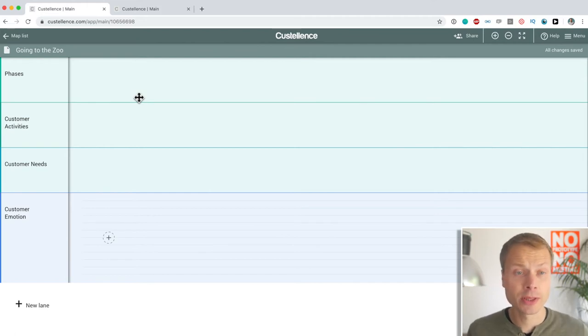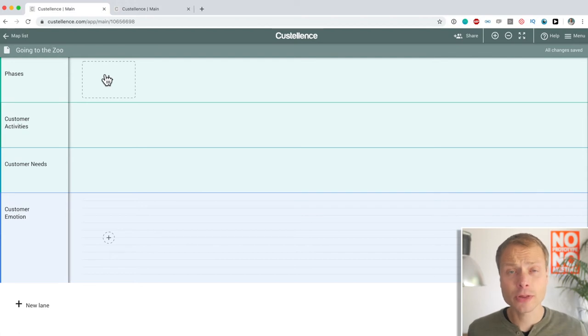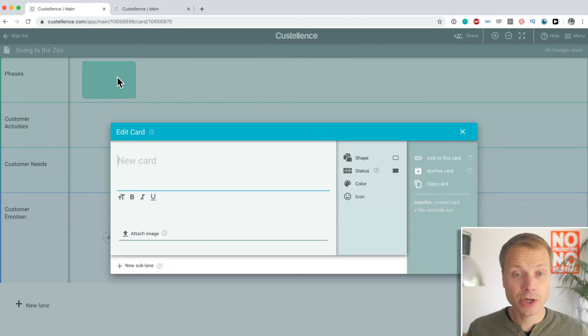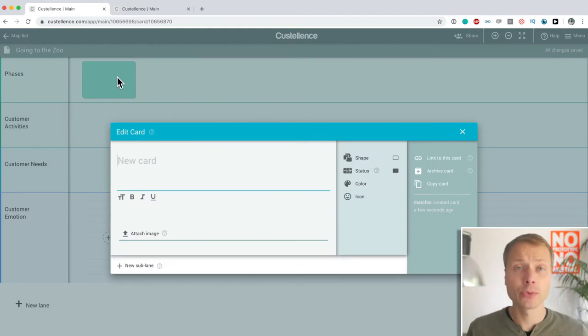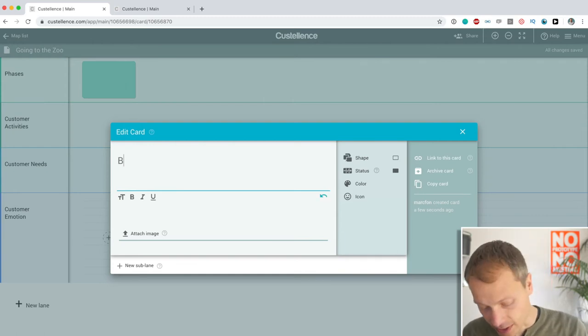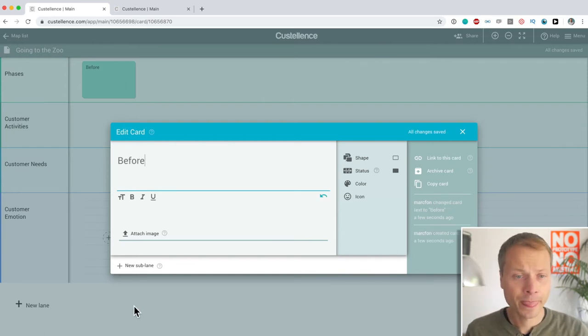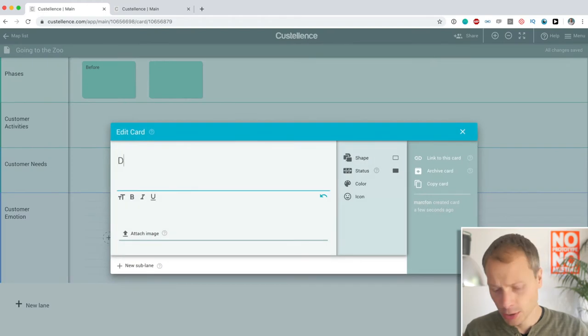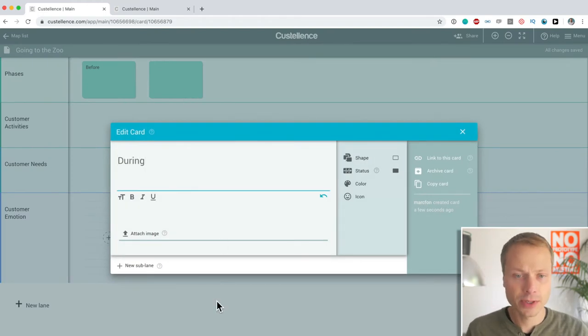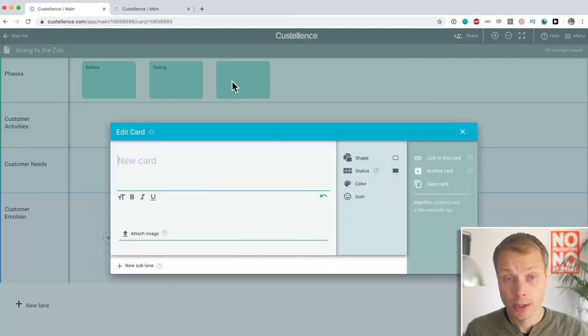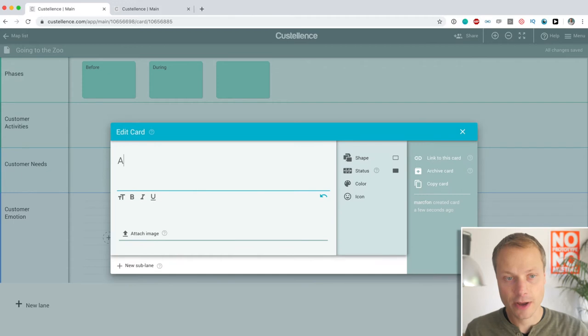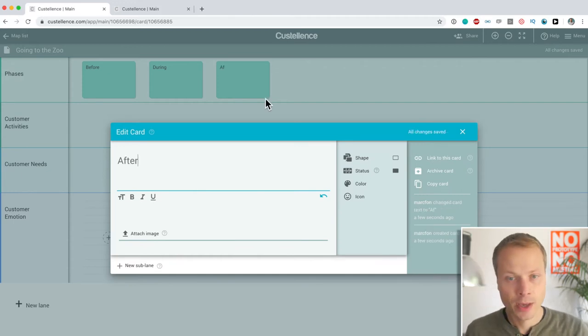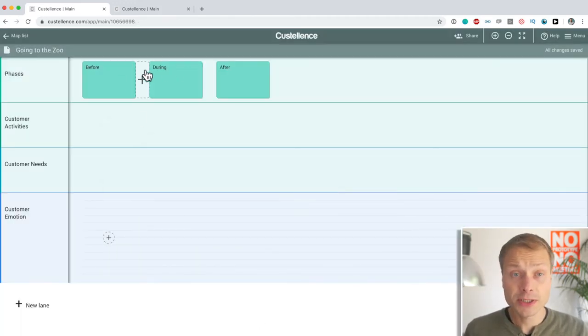The next thing we're going to do is, of course, we're going to want to add information to this map. Now, we're going to start with phases, as always. And we're going to identify three simple phases in our going to the zoo journey. And that is before, during, and of course, you can guess what the final one will be. And that is after the visit. We've got, they call them cards in Costalance, three cards.